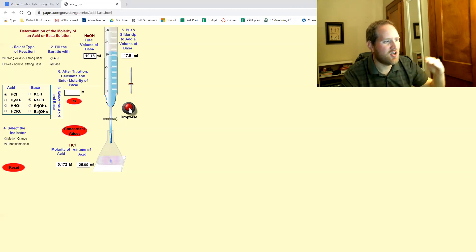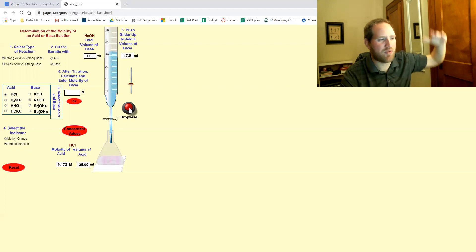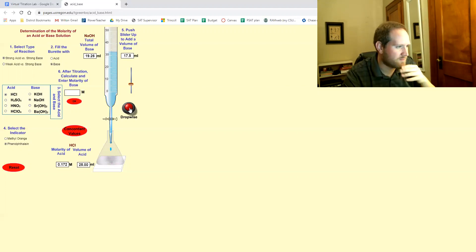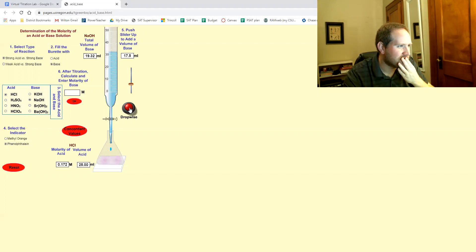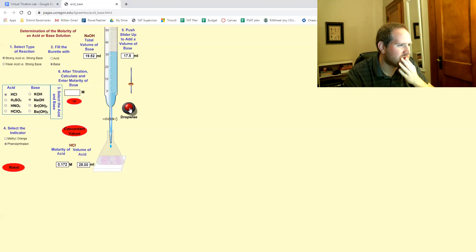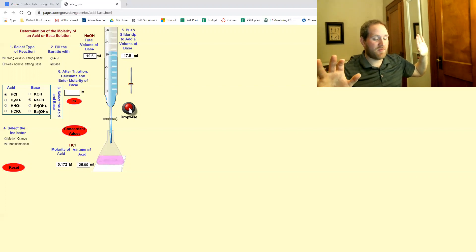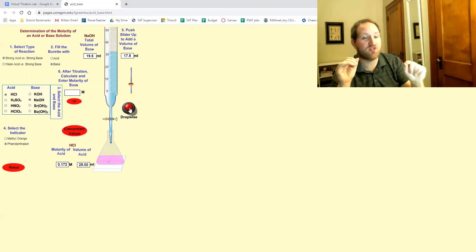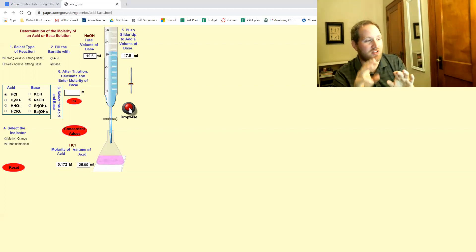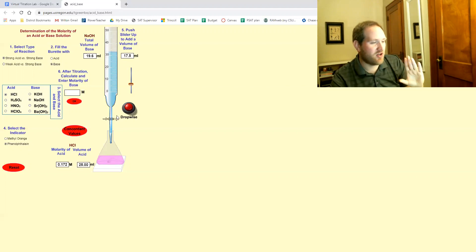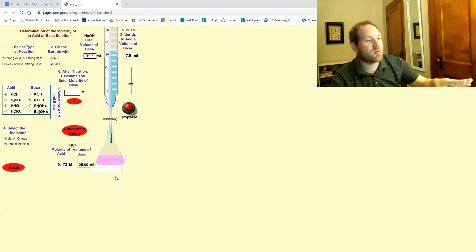And sometimes this takes longer than other times. It kind of depends on where you happened to move it initially. Nope. See that it stayed pink. And I actually, I did an extra drop, but you're allowed that three drop window. So here's where you stop.